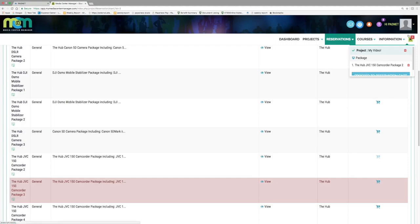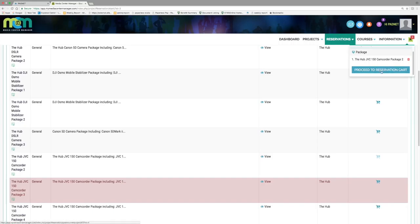If you do not wish to reserve any additional equipment, head to the green block at the top right and click reserve items in cart.